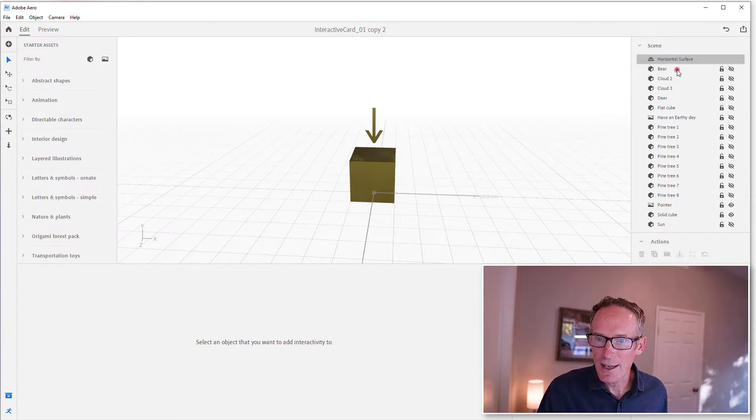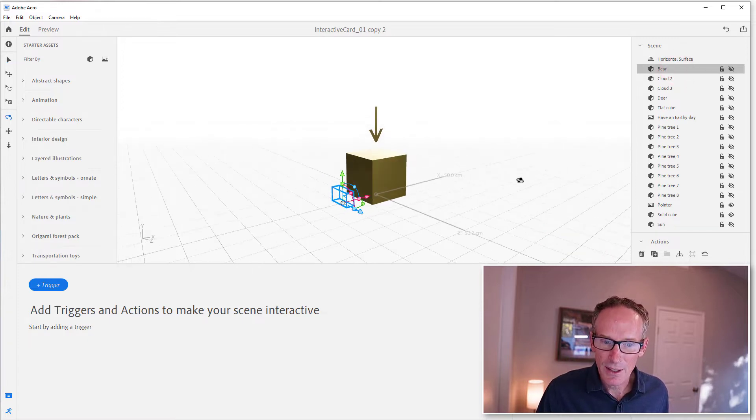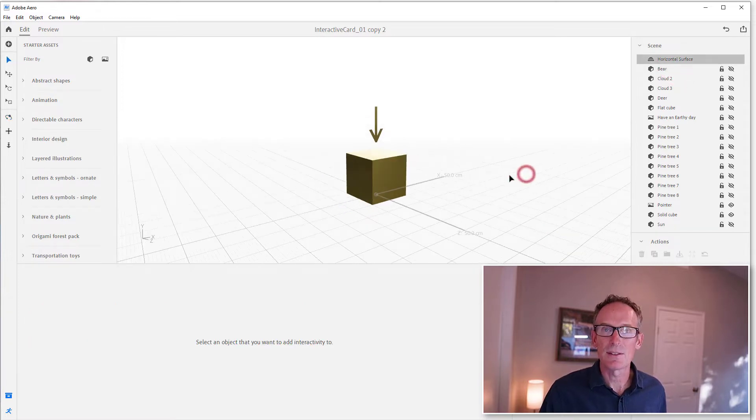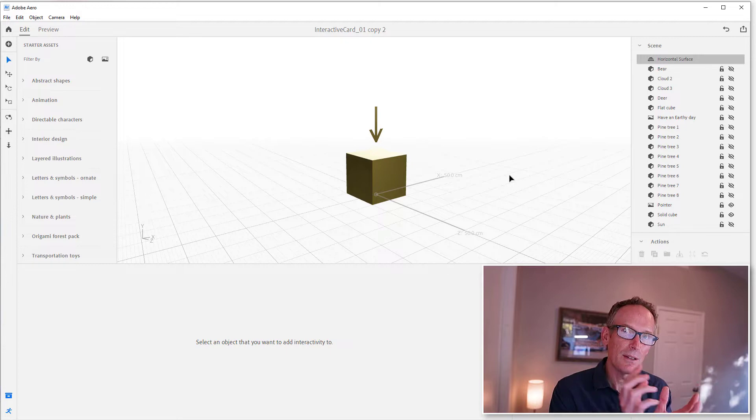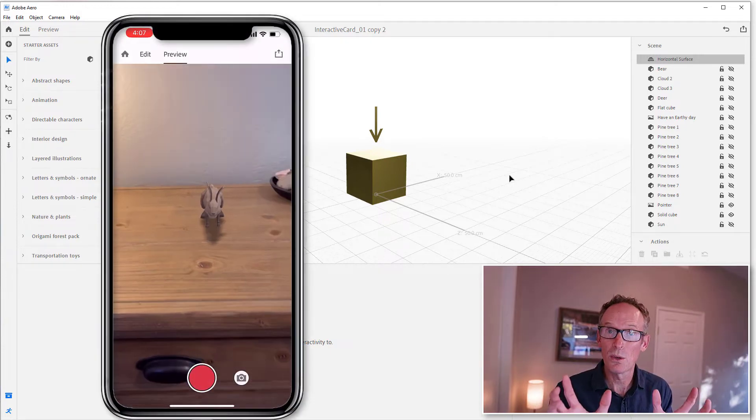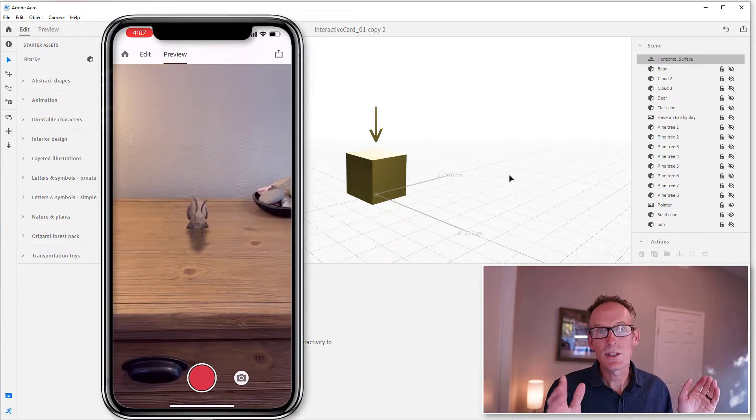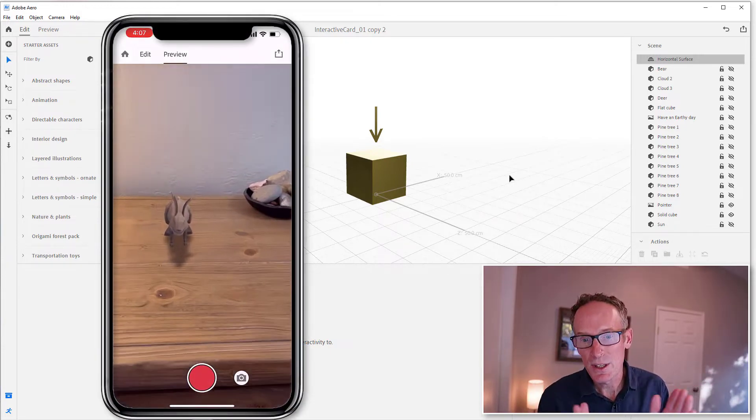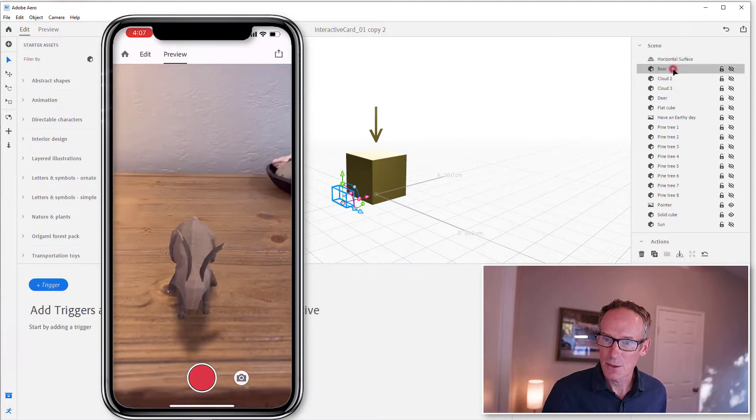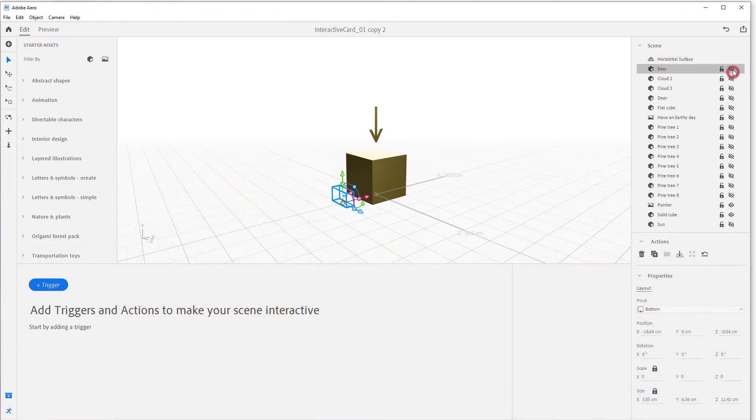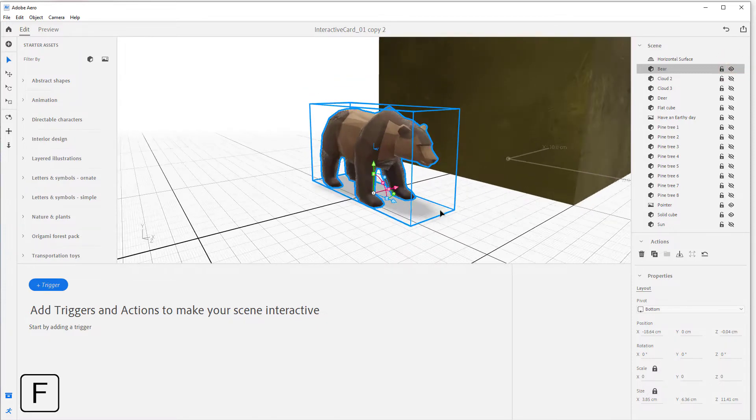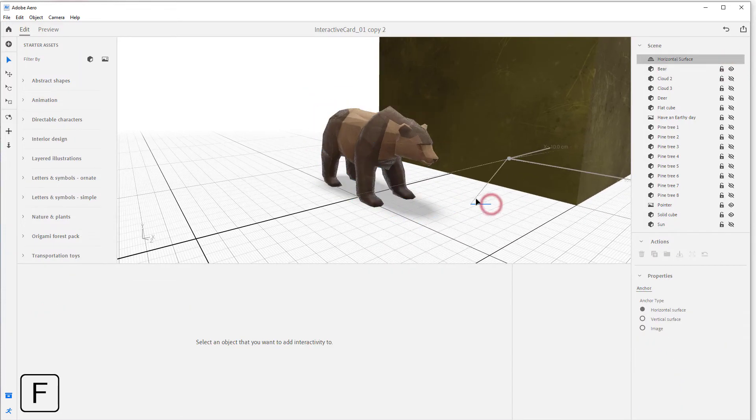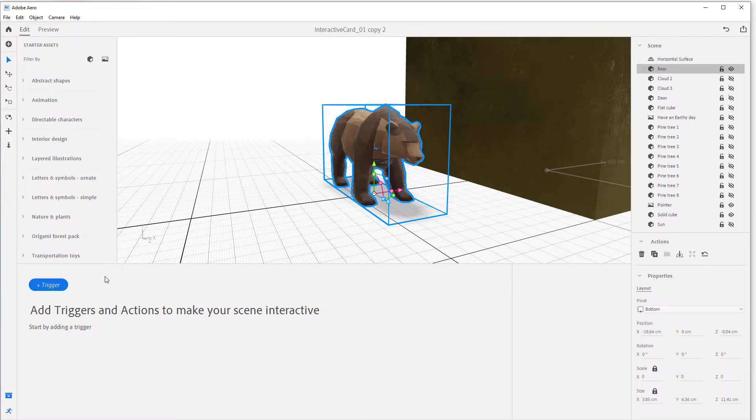All right, so let's start. We're gonna add a proximity trigger to the bear. Now, proximity trigger - again, since this is 3D and it goes in your augmented reality experiences and set in the real world - we can have triggers that trigger when you get close to something. That's what we do for the bear. So let's unhide them so we can actually work with them.